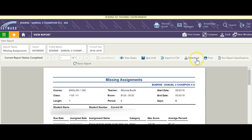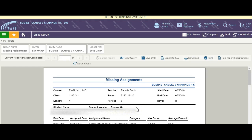I can now download this, export it to a CSV, print it out, and save this until another day. It's going to have all the student information all on this one sheet. And that's how you do a missing grade report.